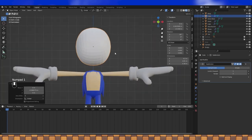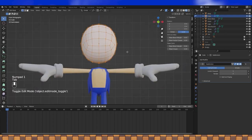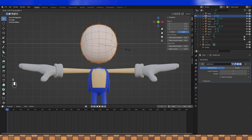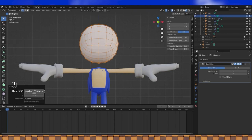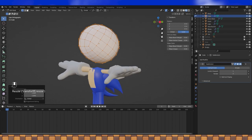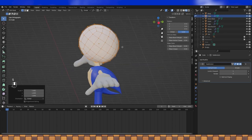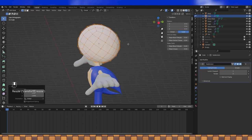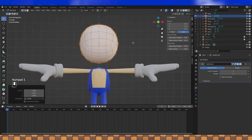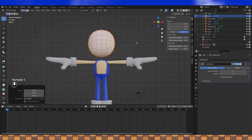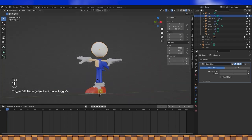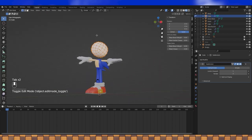When you add a subdivision modifier, you lose some volume, so scale everything up to get your original size back. Select all and shade smooth.